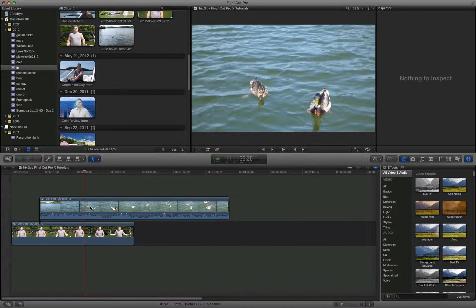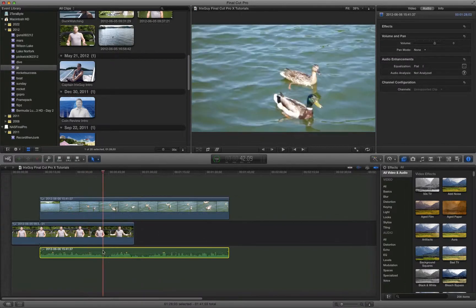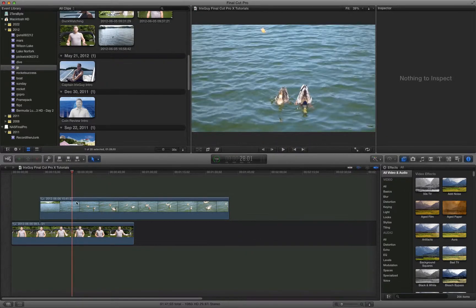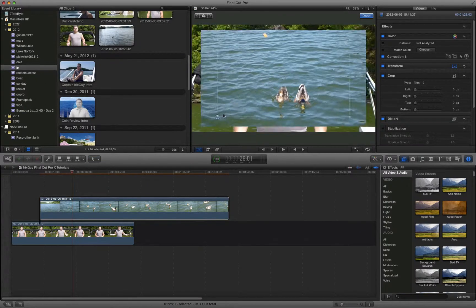So what you do, you select the duck clip. And I'm just going to detach the audio. But so you've got these ducks here. What you do is you highlight them and then you go to Video, and now you go to Transform.